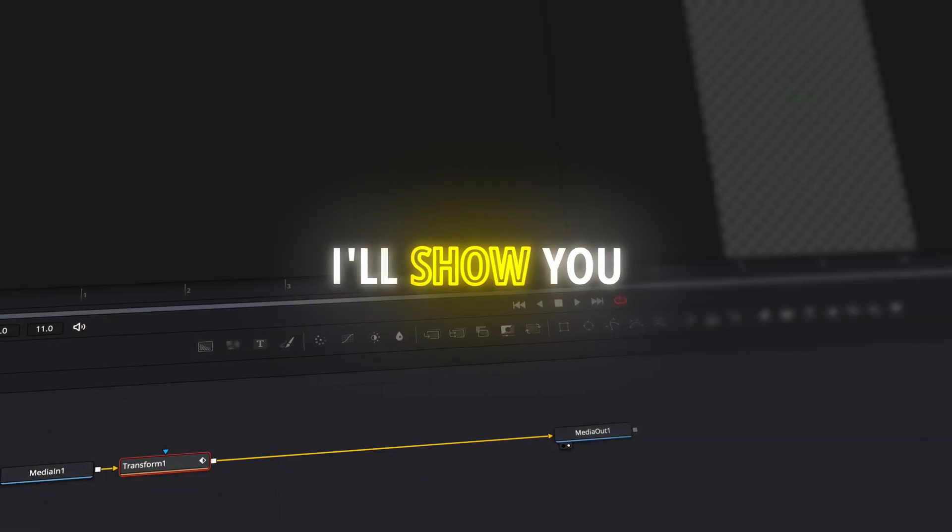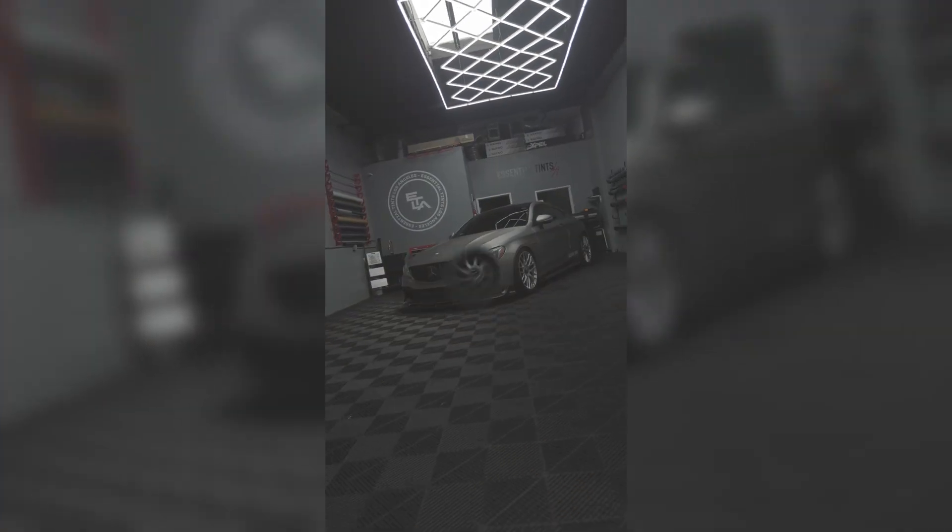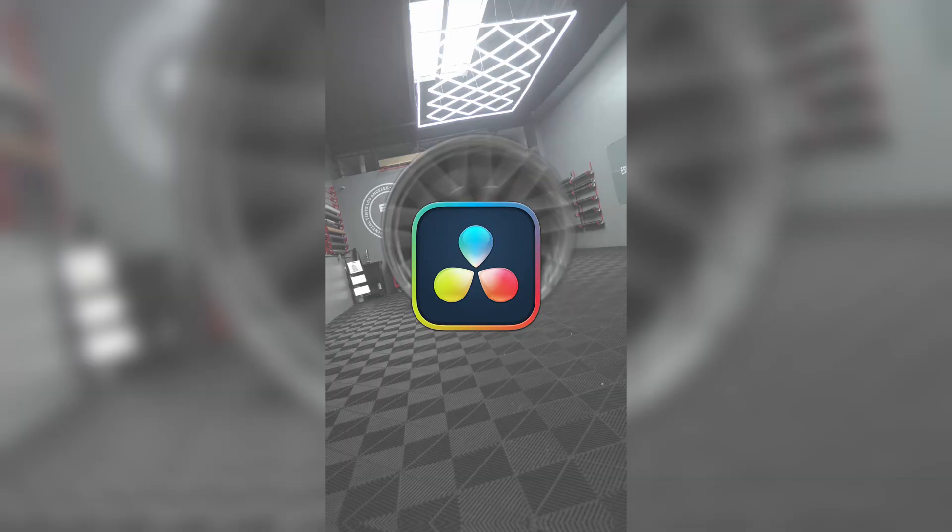In this video, I'll show you how to make this cool wheel twist transition in DaVinci Resolve 19.